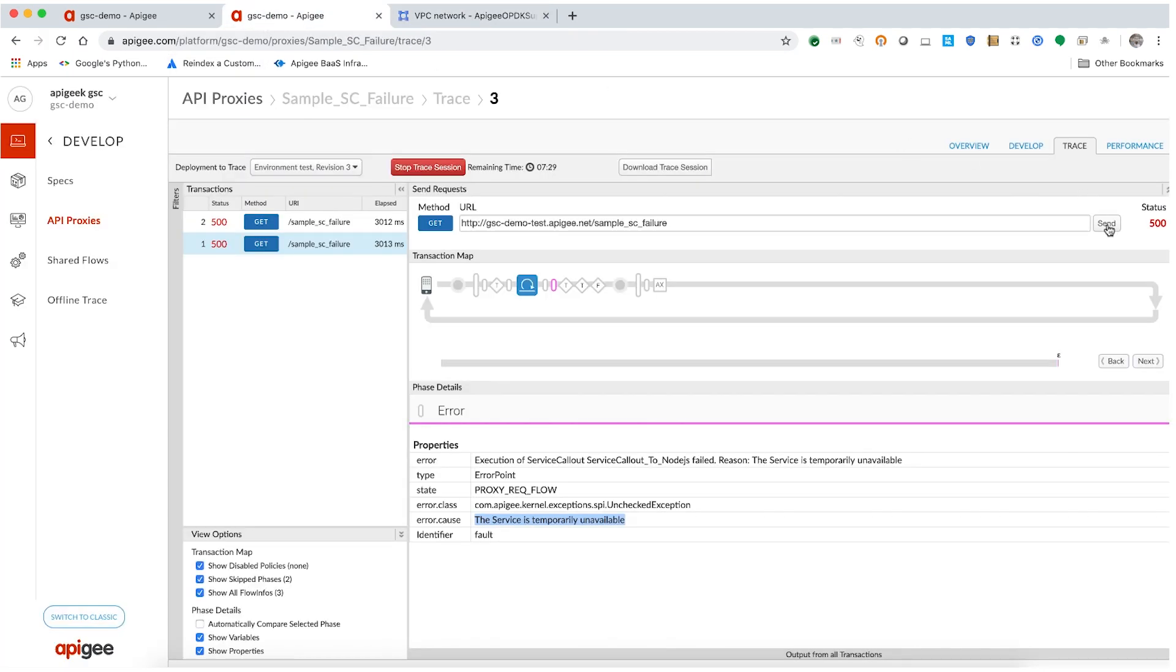Now, let's send the request again and see if the issue is fixed. Wow, we now got a successful 200 OK response.